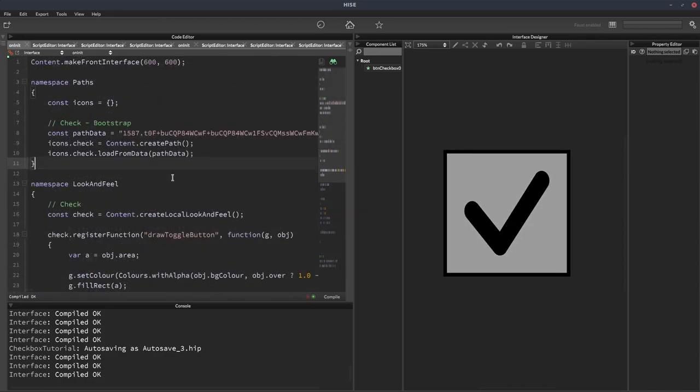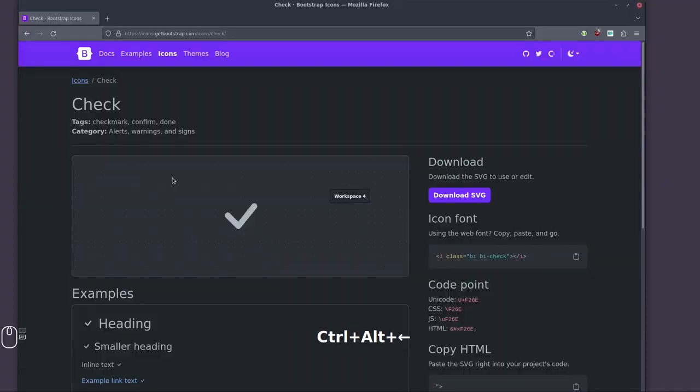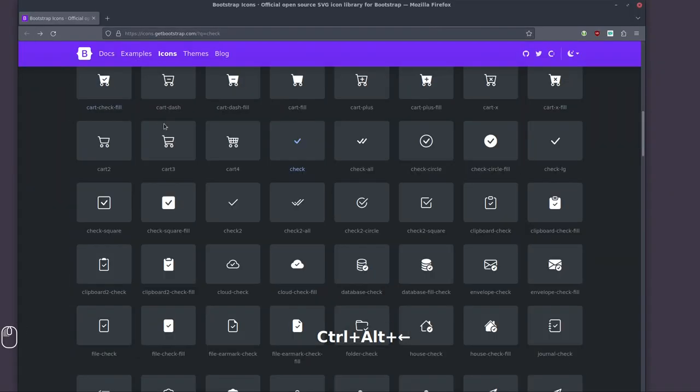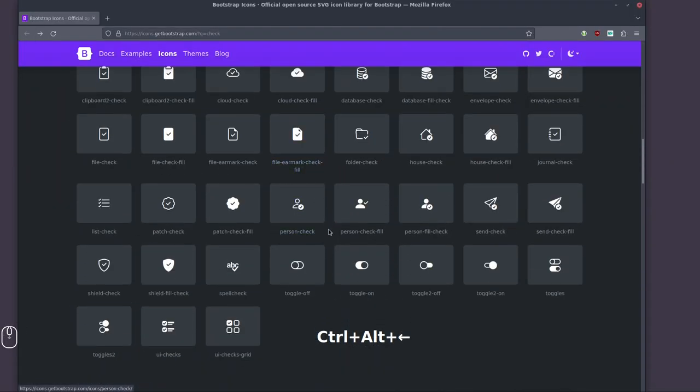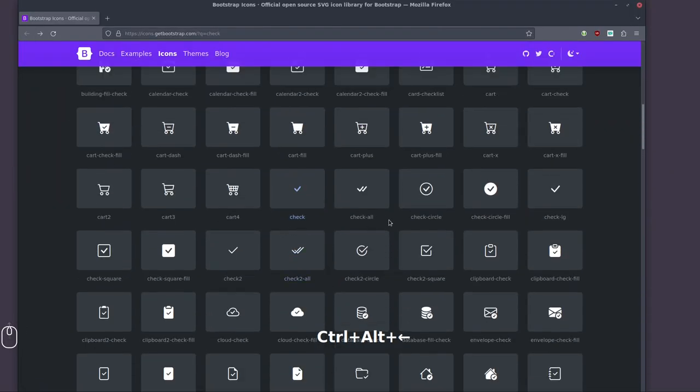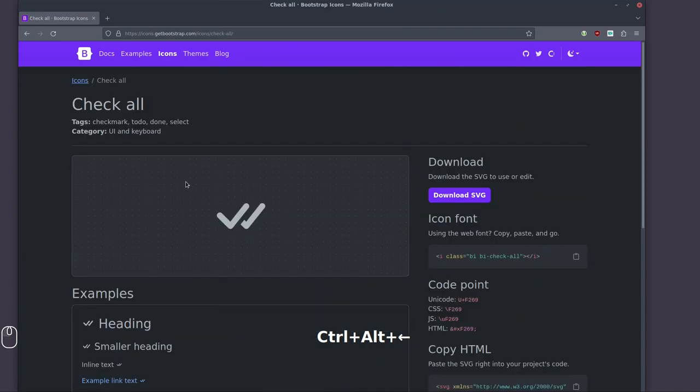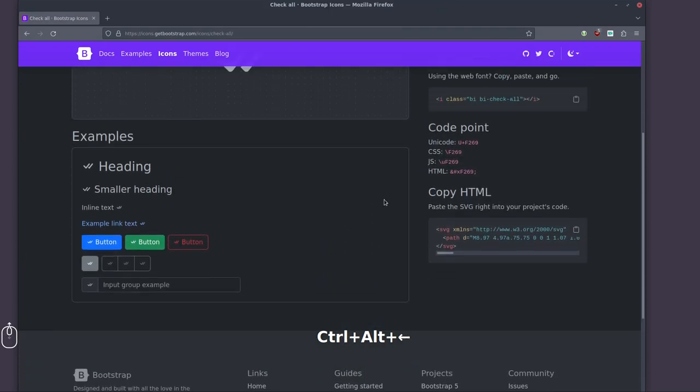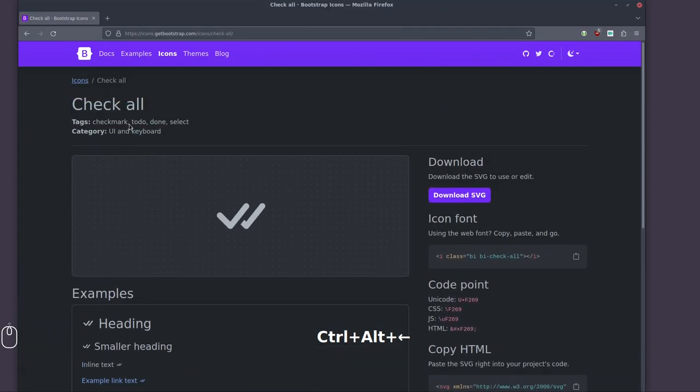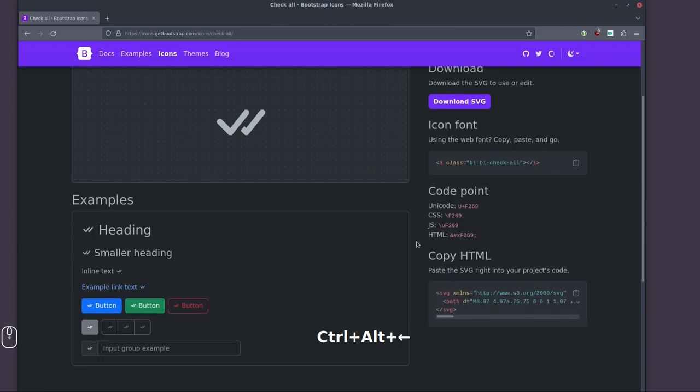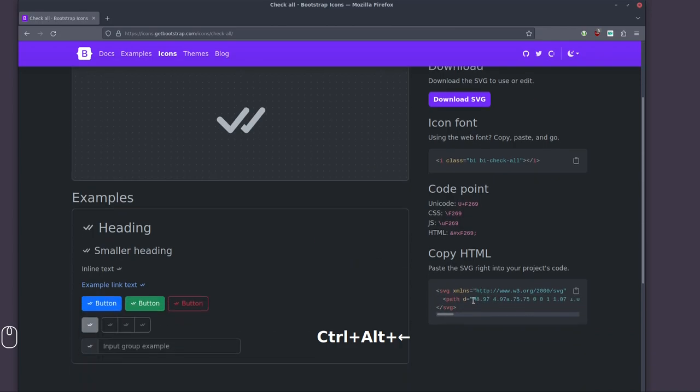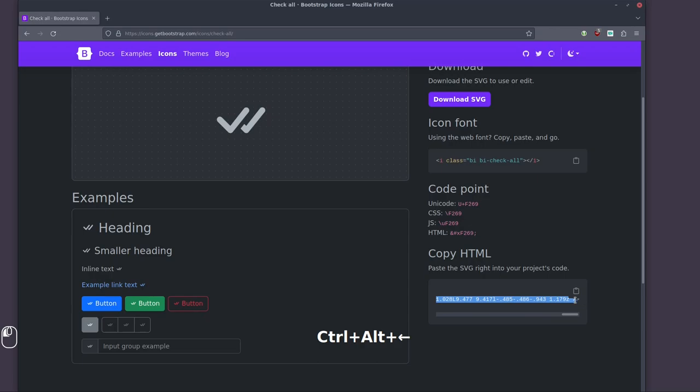Let's have a look at adding another path. So if we go back to the check mark icons, we had one of these double checks. Let's go for that. And what's this one called? Check all. So that's what we'll call ours. I'm just going to copy this string up to the Z.